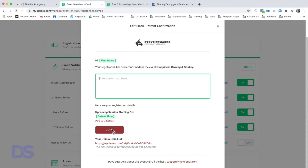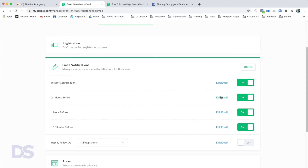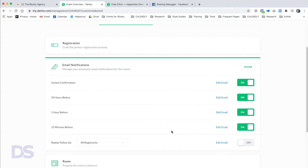The email has an 'Add to Calendar' option and a Join button with the registrant's unique join link. You have: Instant Confirmation, 24 Hours Before, 1 Hour Before, 15 Minutes Before, and Replay Follow-up. If you want to send a replay, just tick that box. If you want more emails than this, connect your email service provider so all registrations get added there, and you can send any additional emails you want.